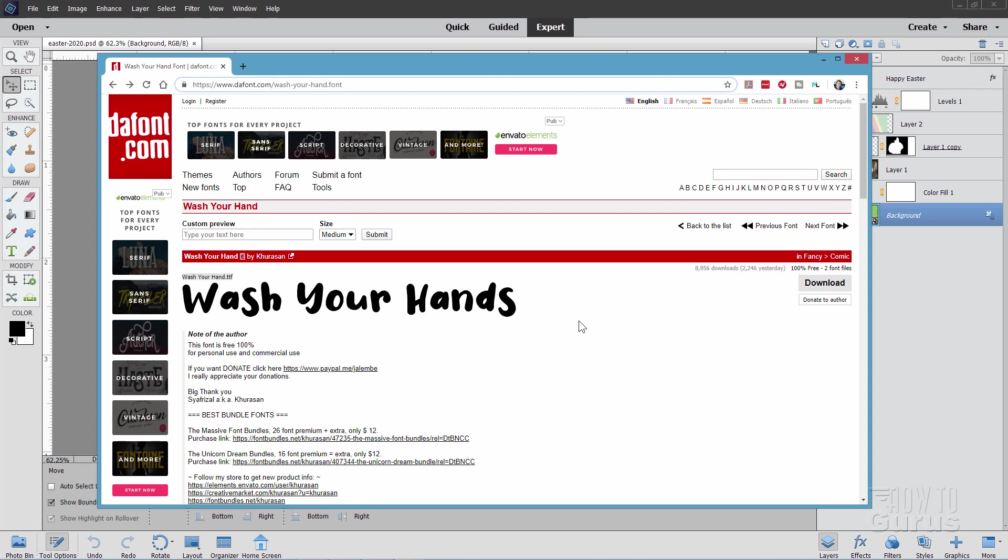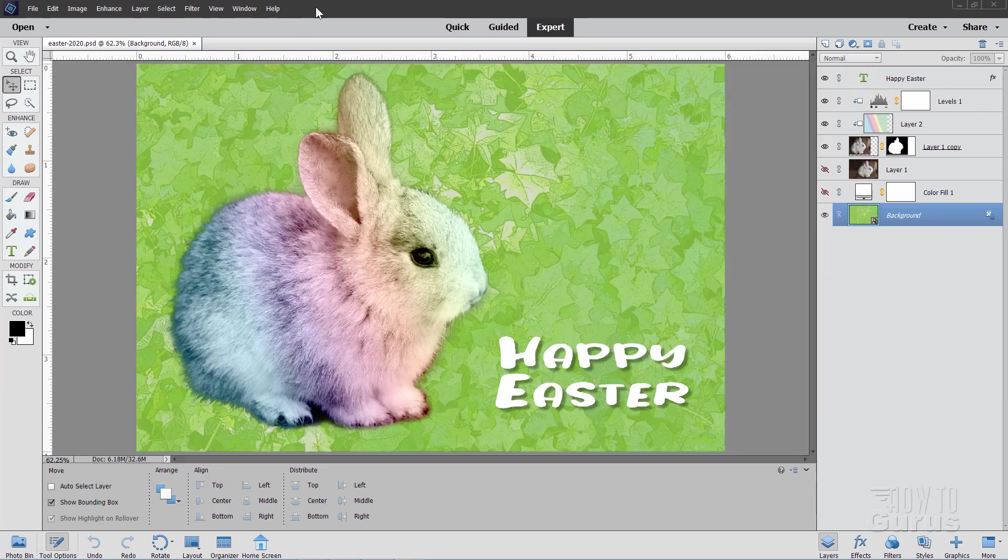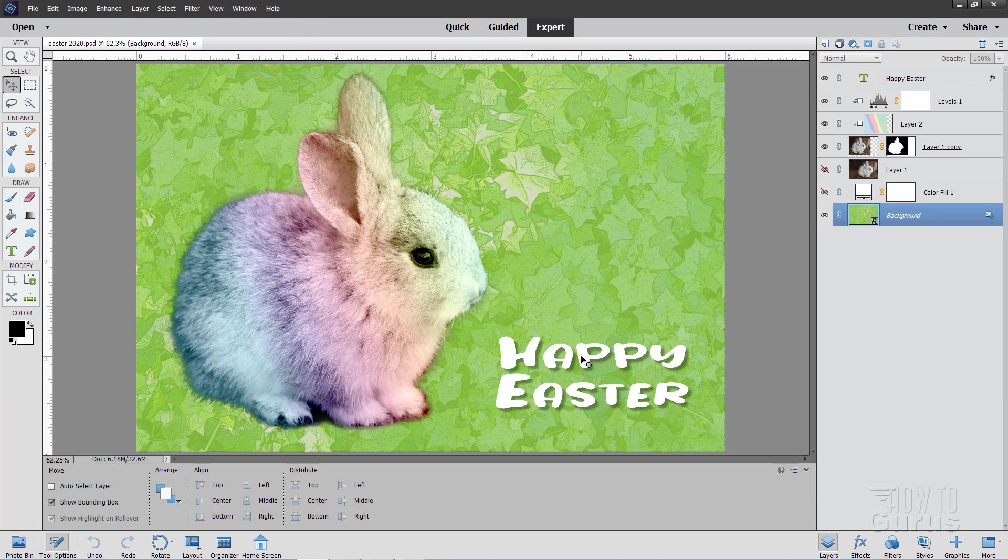But once you close down Photoshop Elements and reopen the program, you'll see this new font in your font list. Okay, so that's taken care of.